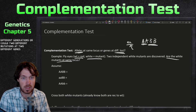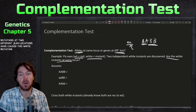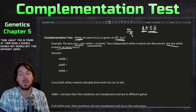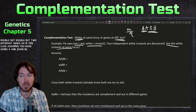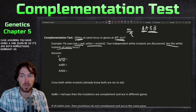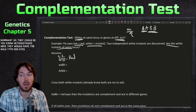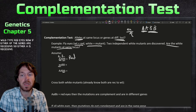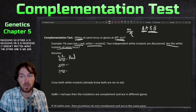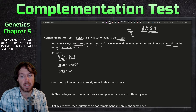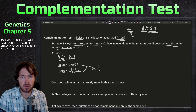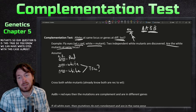We want to think about this in terms of two different genes — gene A and gene B. If both are homozygous dominant or heterozygous, the fly would have wild type red eyes. But if either gene A or gene B is recessive, we assume those flies will have white eyes and be mutants.